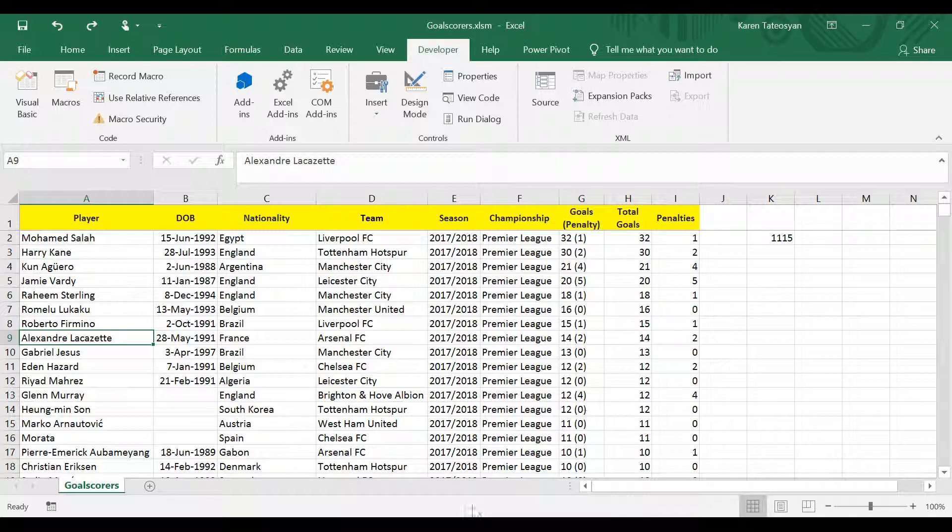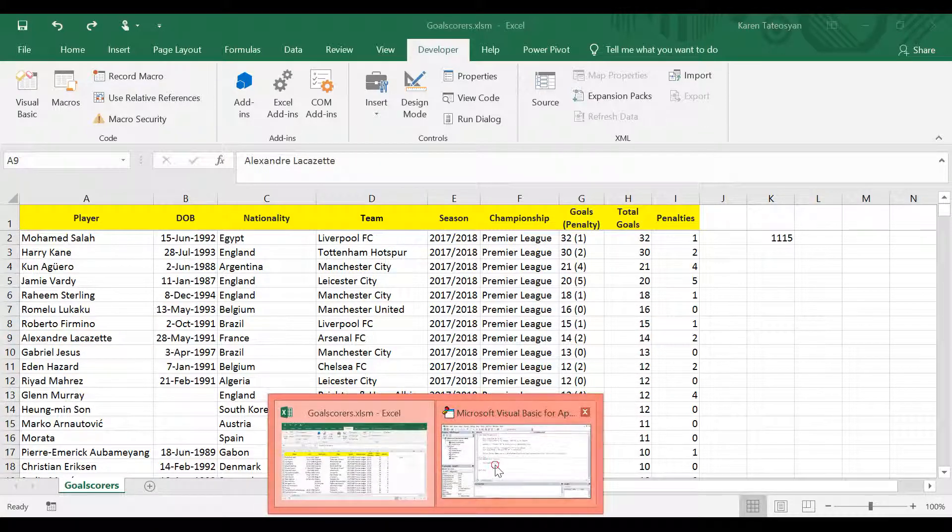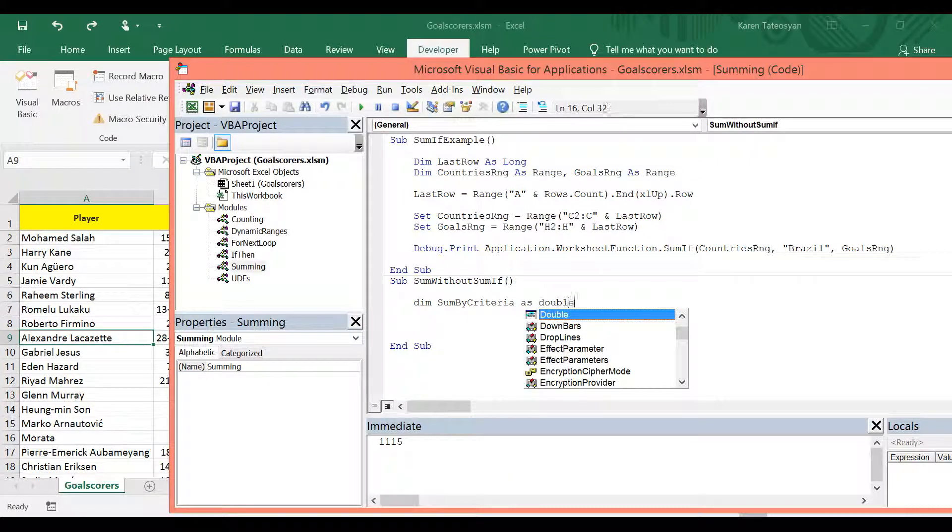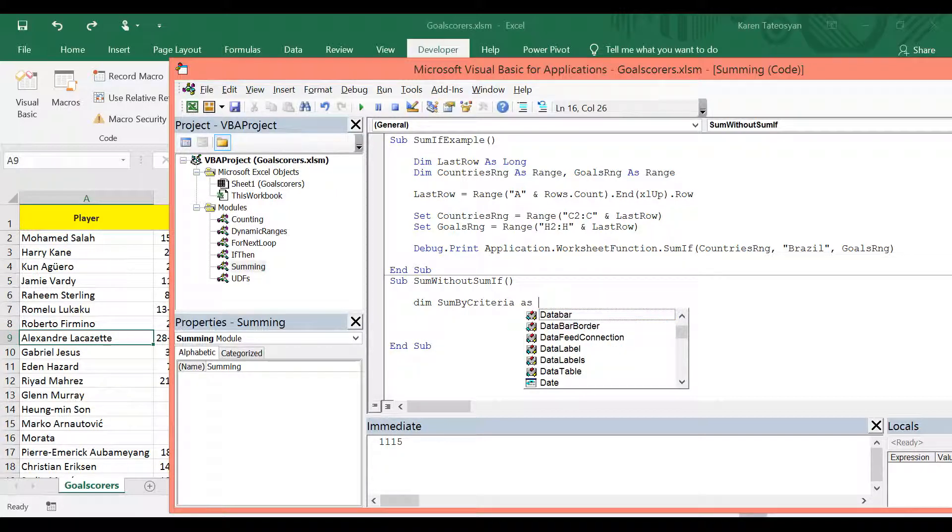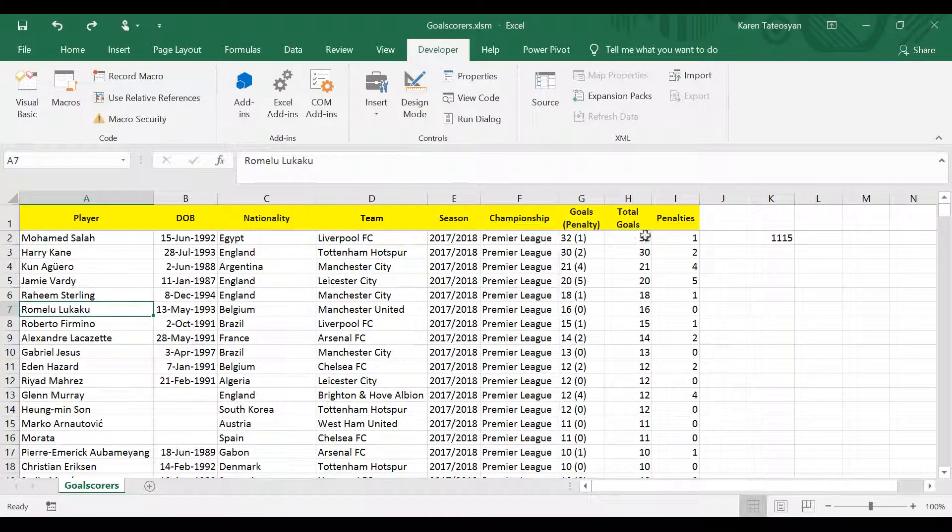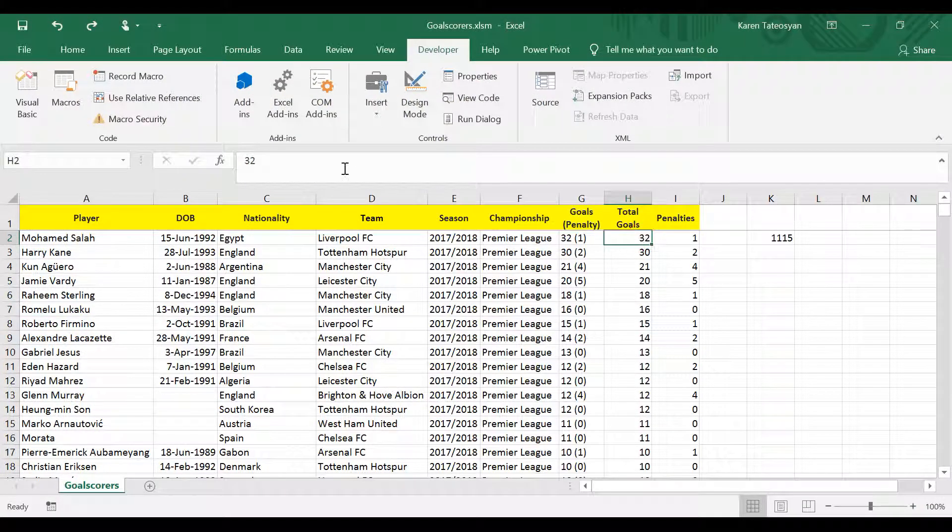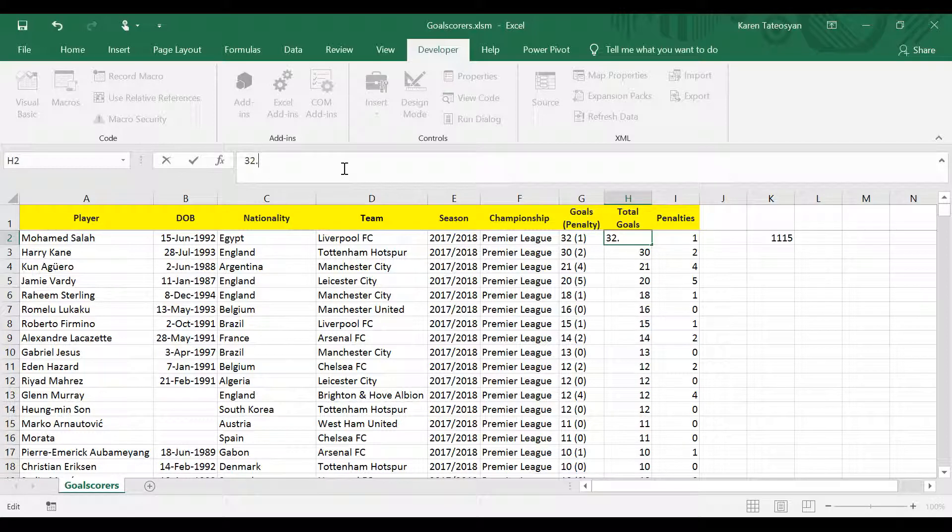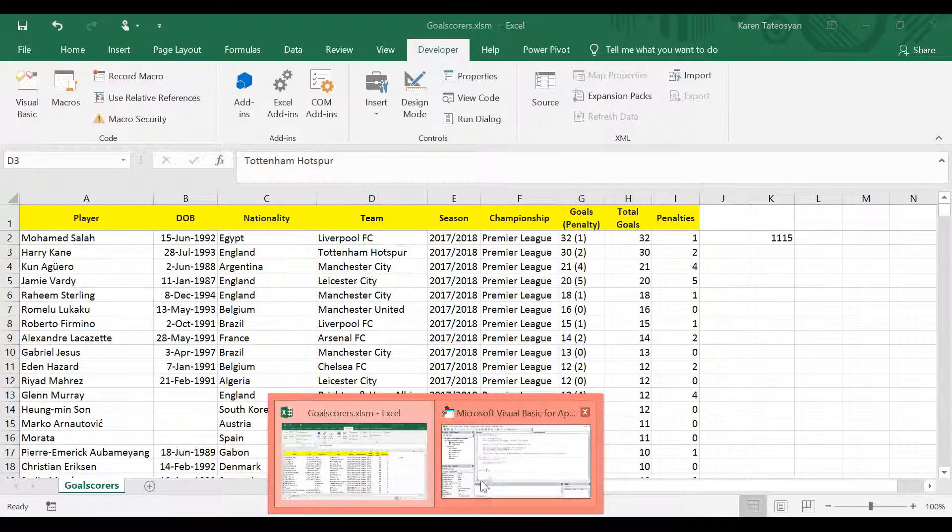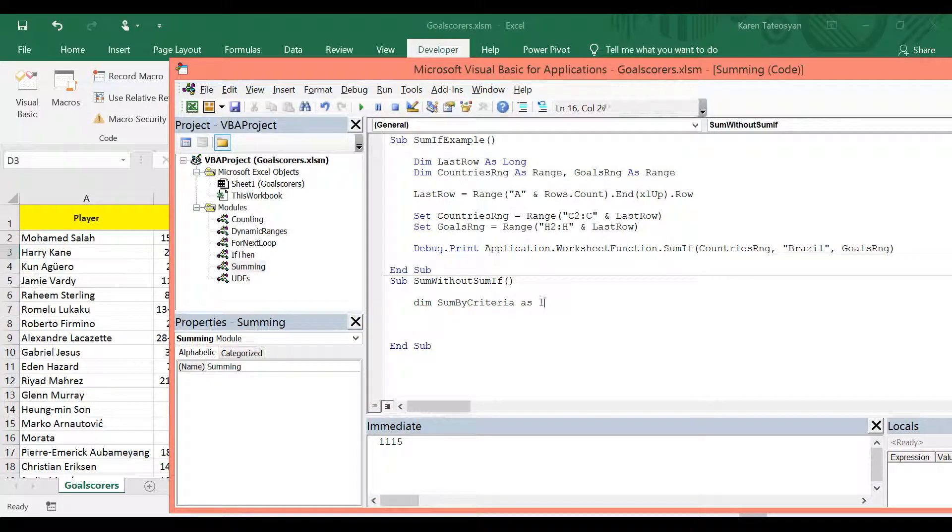So in such case, instead of long, we should probably use double. But I know that a football player cannot score, let's say 32.5 goals. It's not possible. And therefore, instead of double, I can use long.